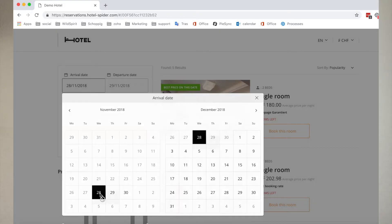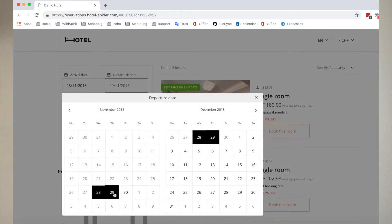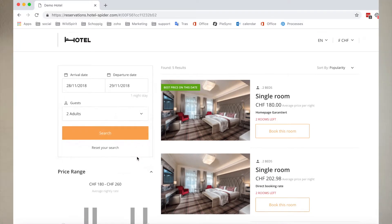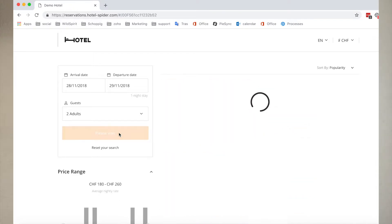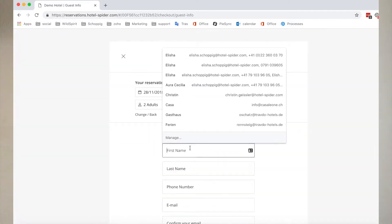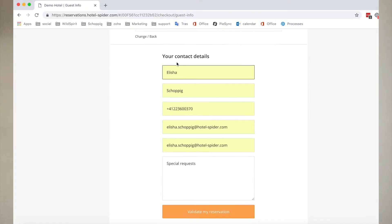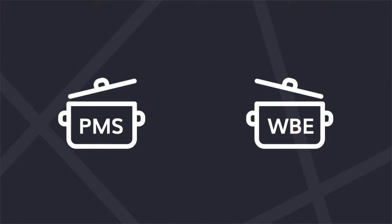When your customer goes and searches for rooms in your hotel, they will see all the available rooms that your PMS communicated to your booking engine. And in reverse, the guest enters their details when making a reservation, and that information doesn't have to be entered manually again in your PMS — it can, through the same API, be communicated back to your PMS system.